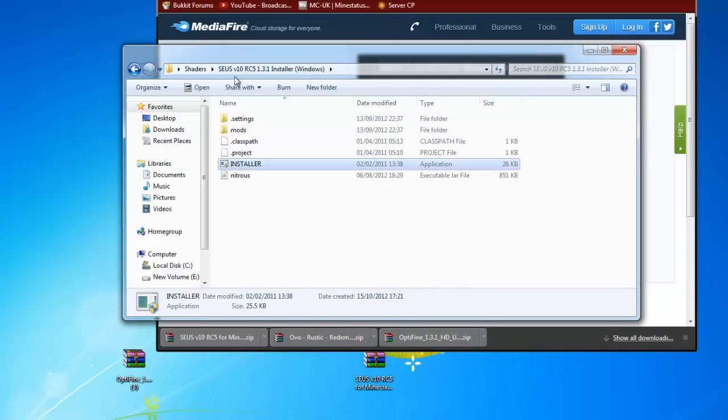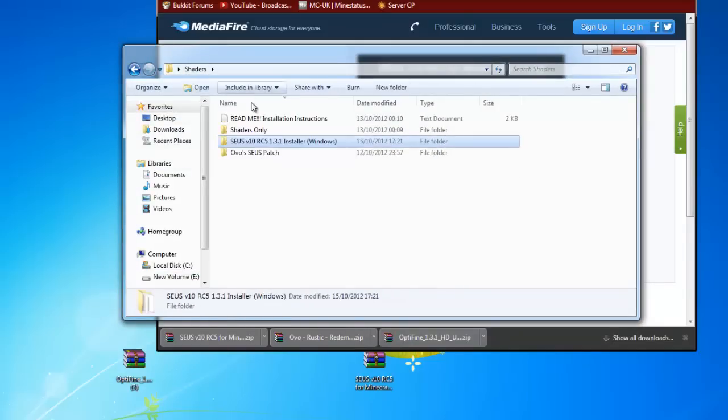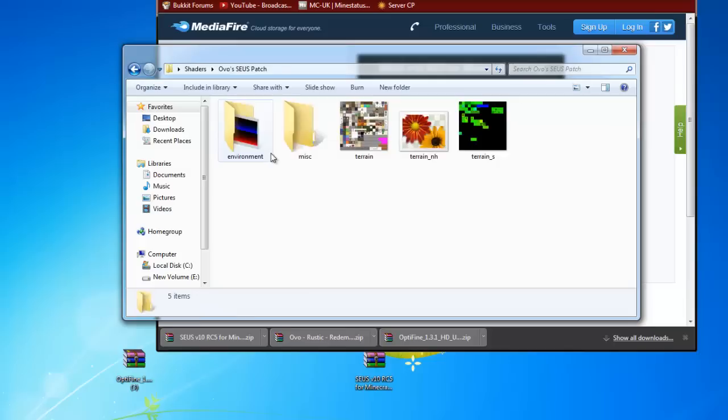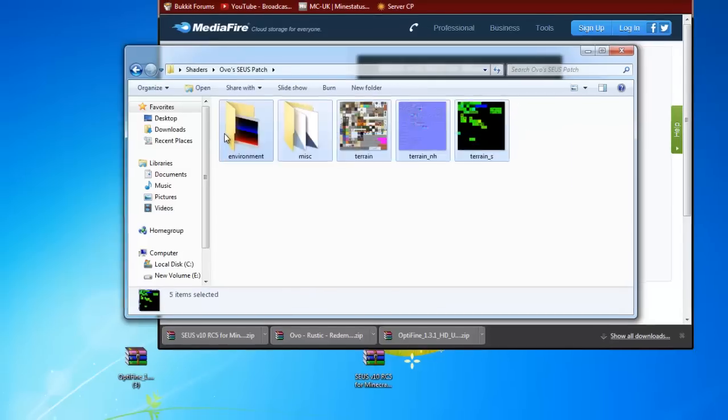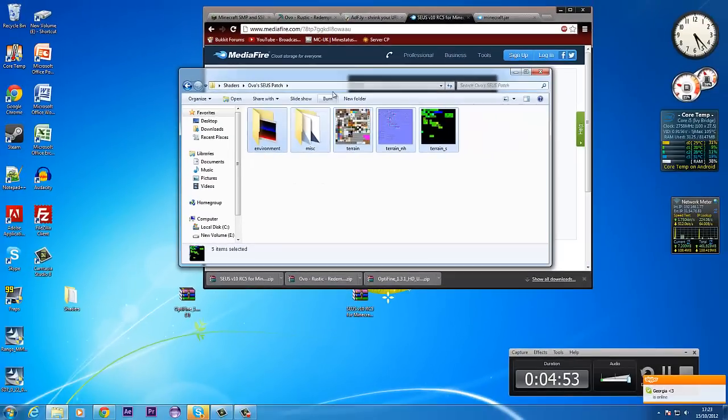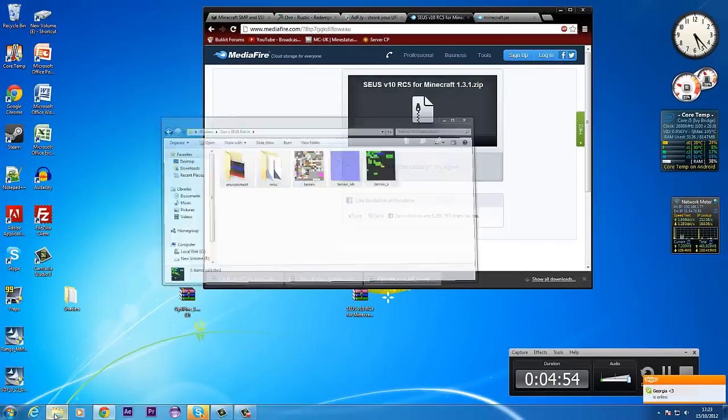Now you want to go back to the shaders file that you made. And you want to see OVO's series patch. You want to get these files.